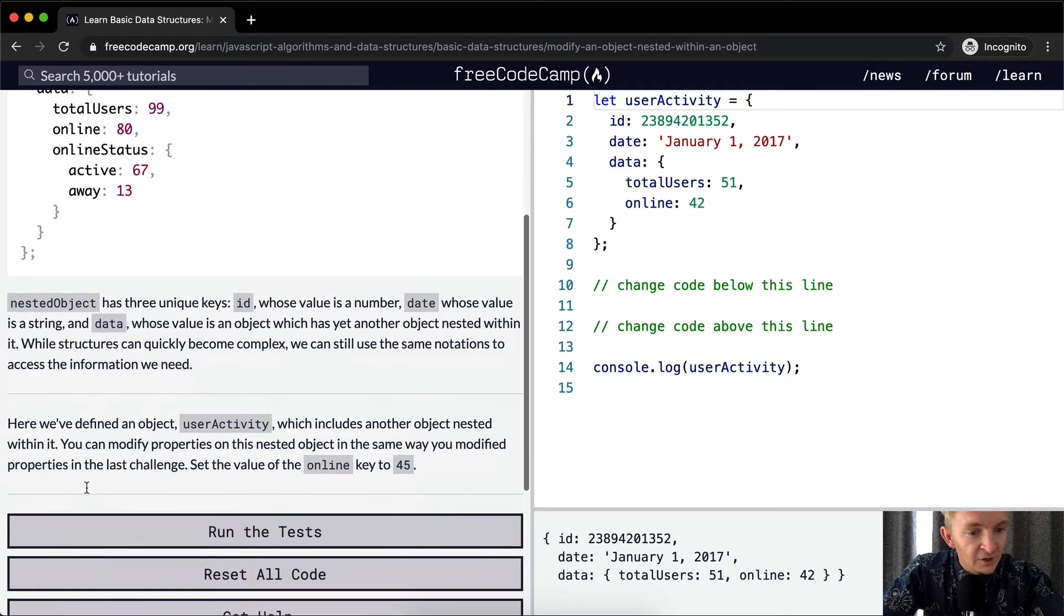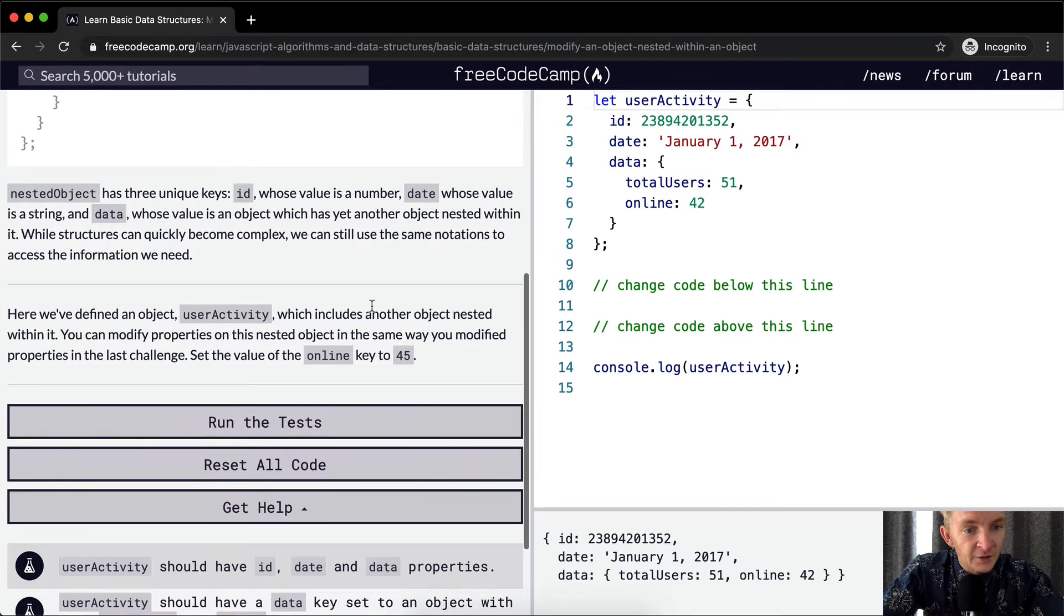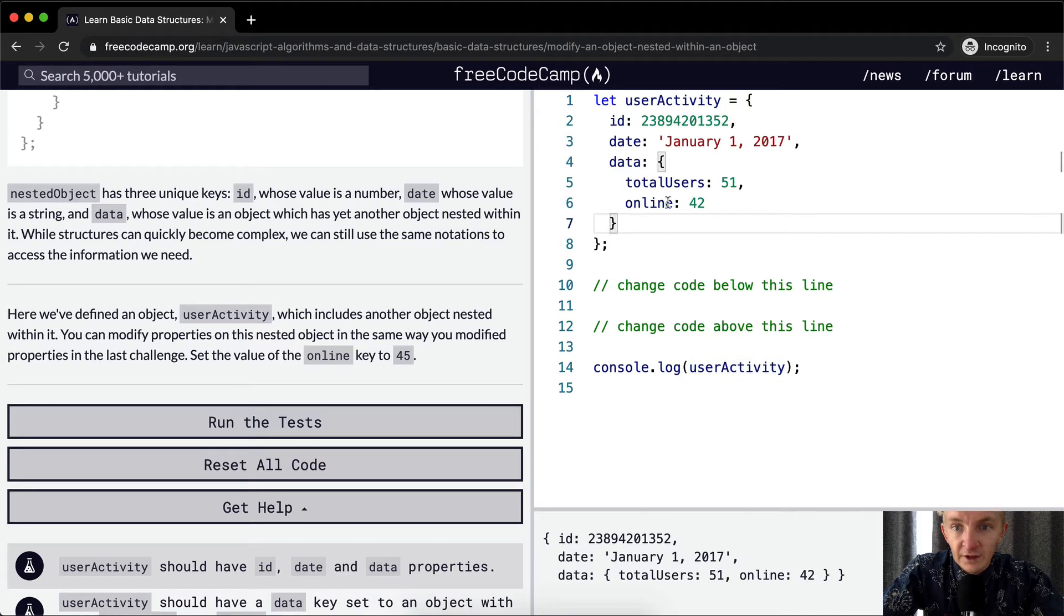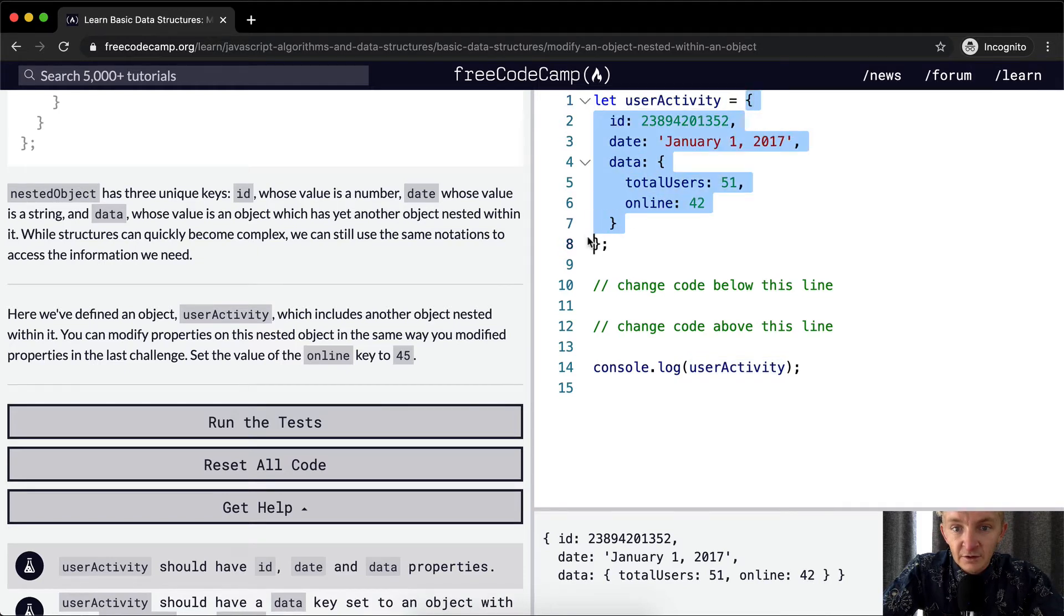Here we've defined an object, userActivity, which includes another object nested within it. So userActivity is an object, and inside of this, we have the data.